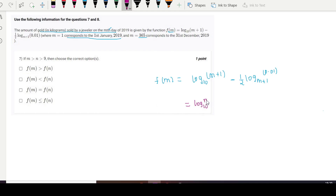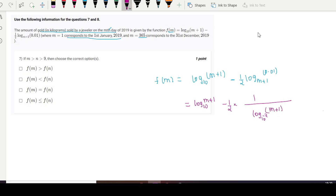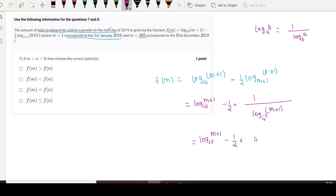We can write this as log₁₀(m+1) minus half times 1 divided by log base 10 of (m+1) to the power minus 2, using the identity log_a(b) = 1 divided by log_b(a). This simplifies to log₁₀(m+1) minus half times minus 1/2 times log₁₀(m+1).